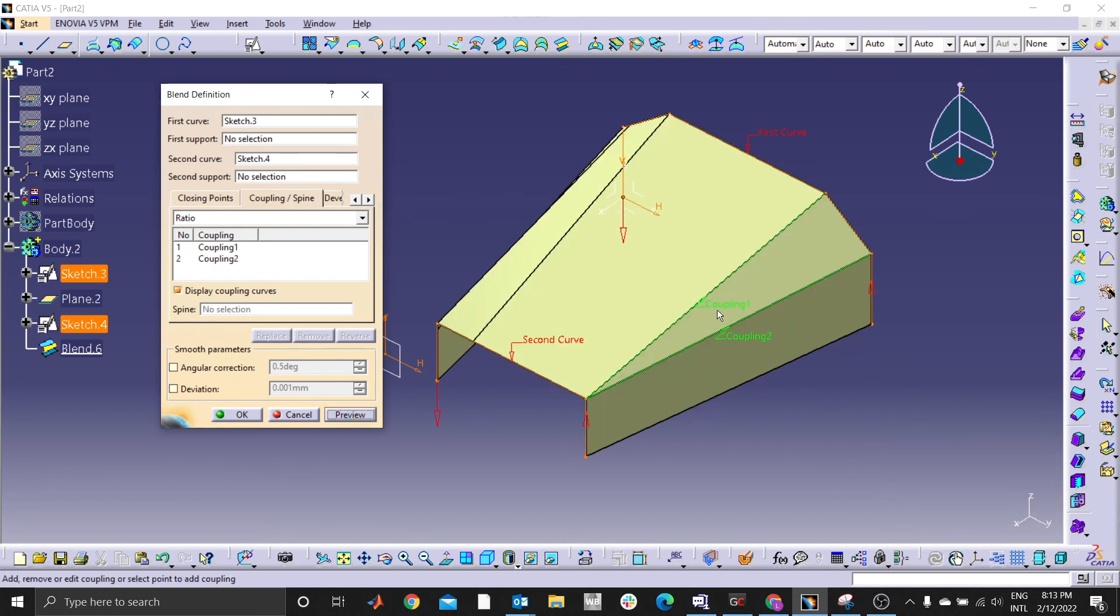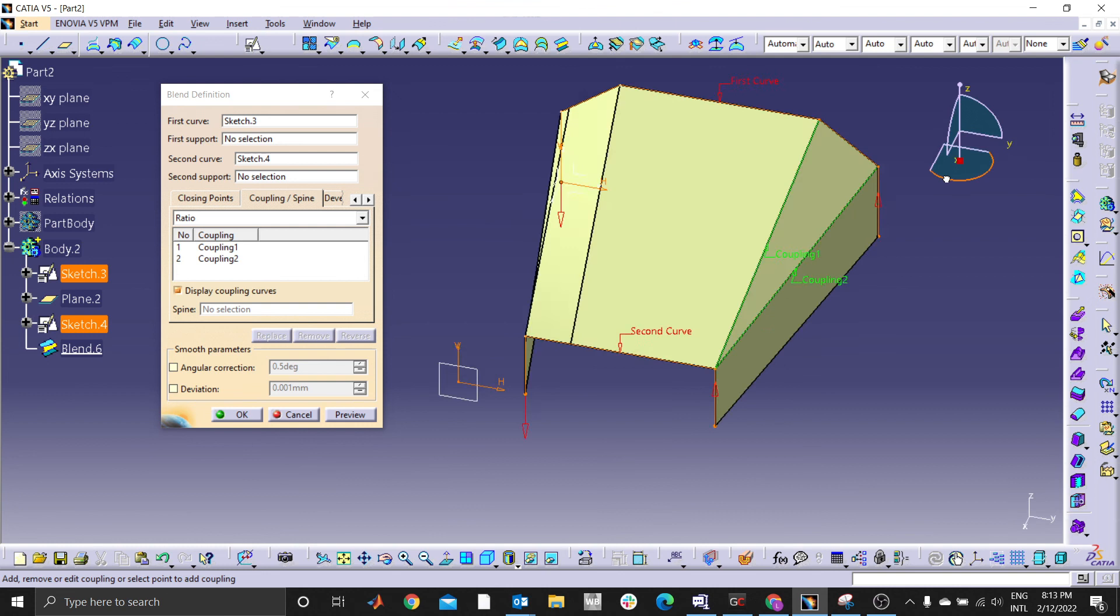Same case happens on the other side. You can see we are forming a smooth surface transition from this line to one point.